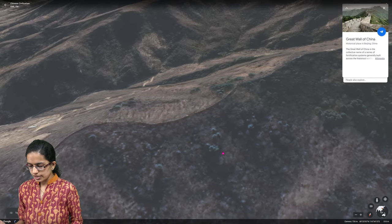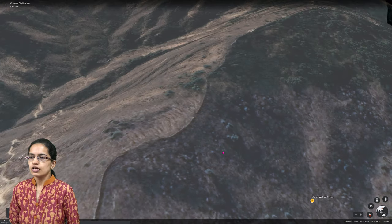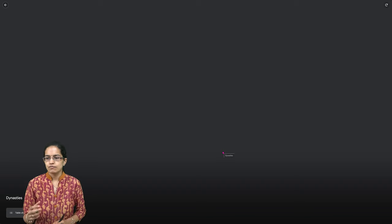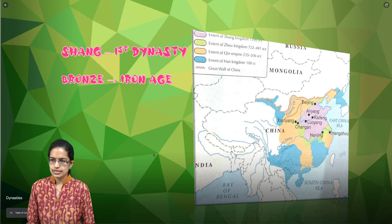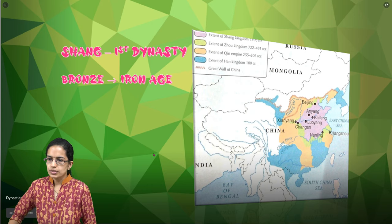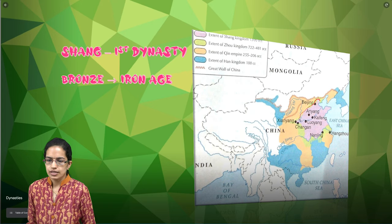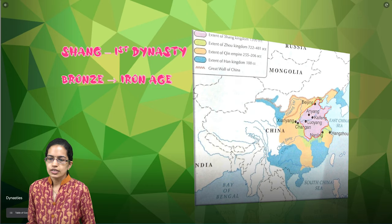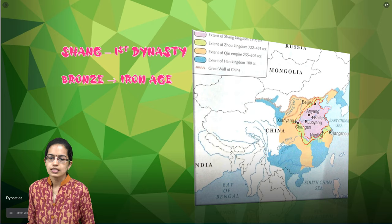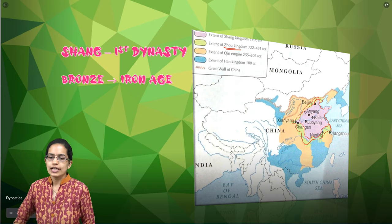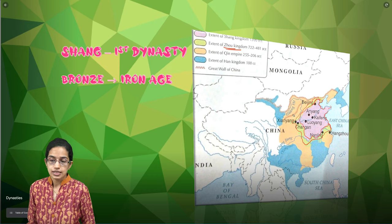Coming on to the developments, we have the very first ideas which focus on dynasties. The very first dynasty was the Shang dynasty, which covered only a limited region of early Chinese establishments. Later, the Zhou Kingdom occupied regions including Beijing, Xinjiang, and Chang'an, along with the Nanjing region. Finally, you have the Qin Empire, which extended far beyond, and the Han Kingdom, which further expanded the civilization.